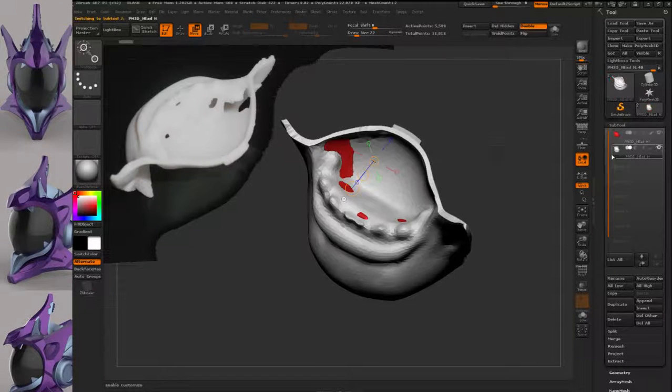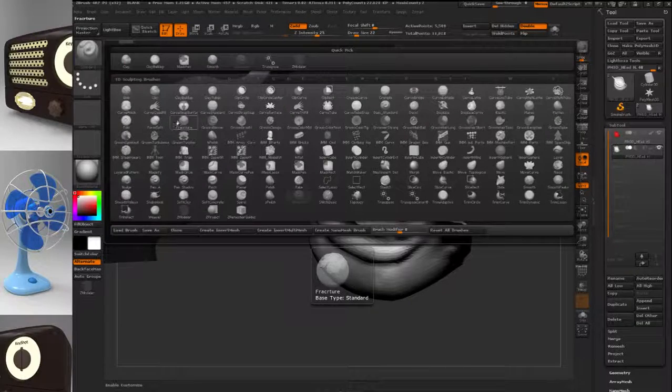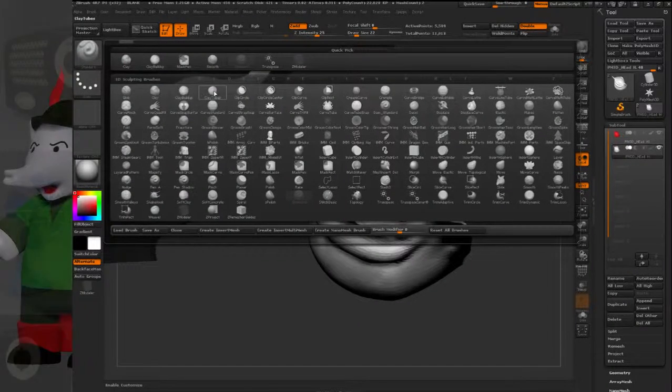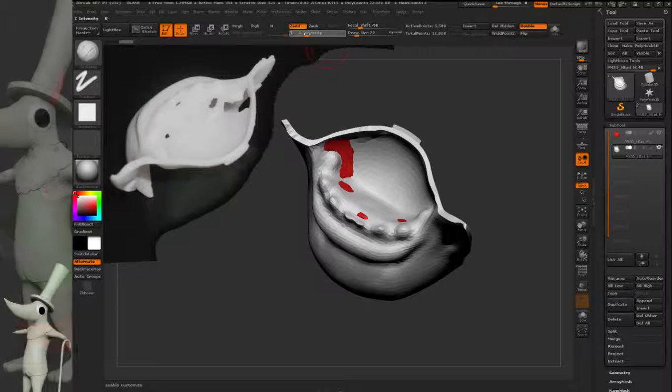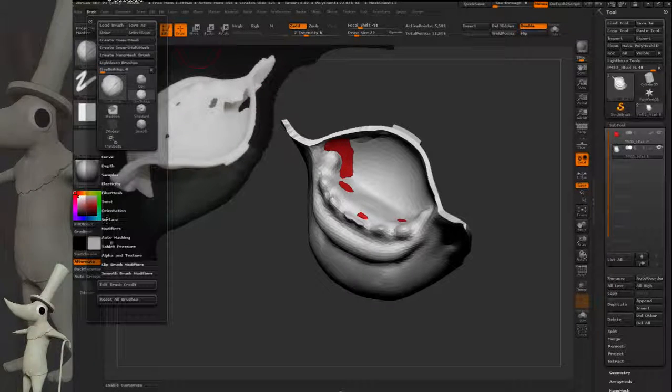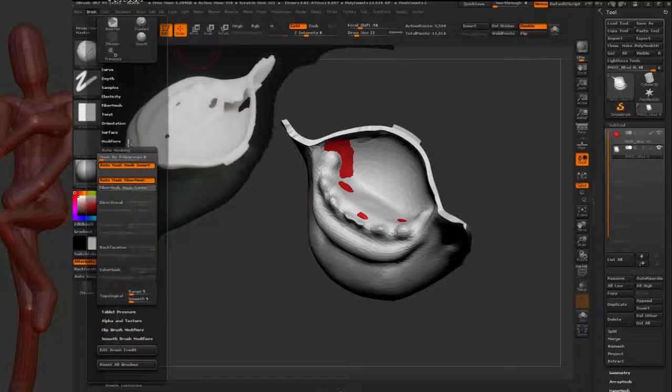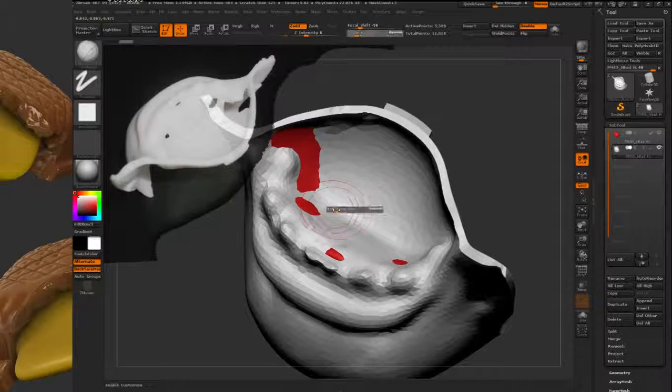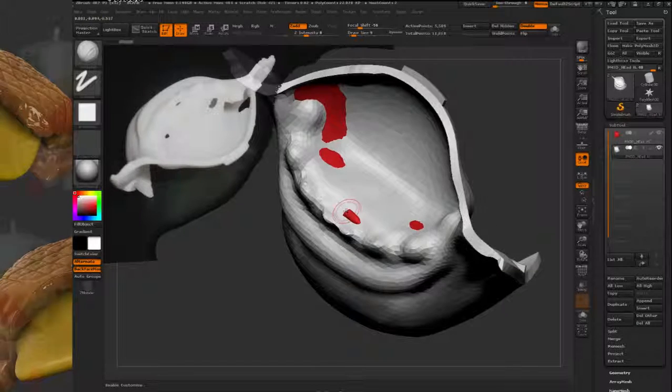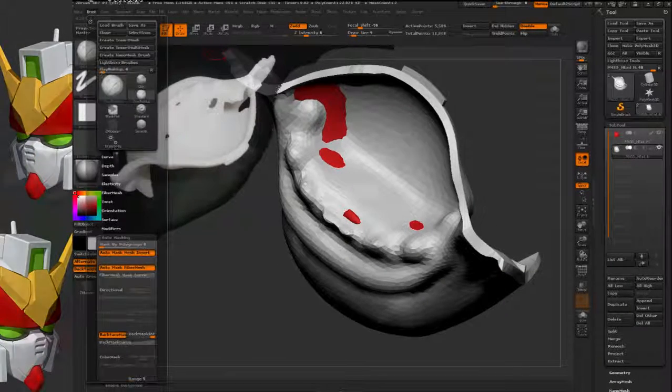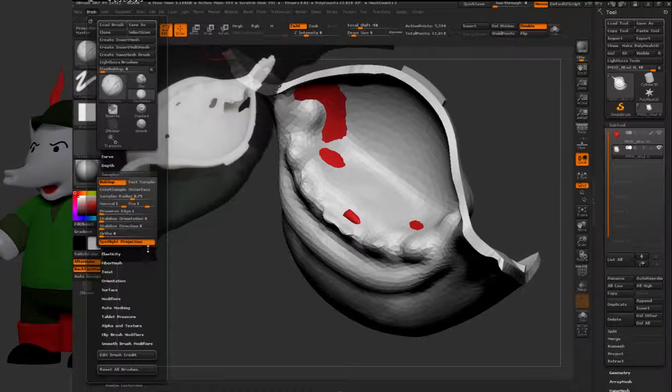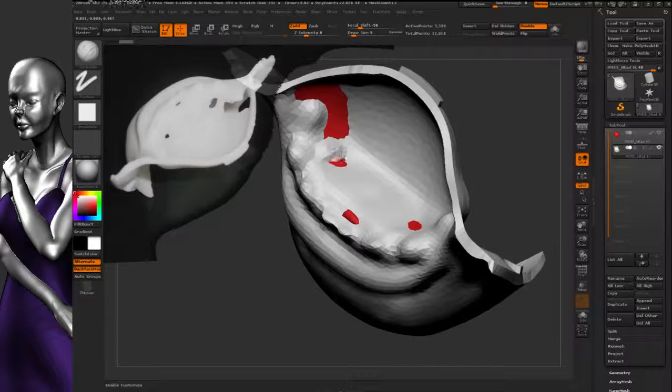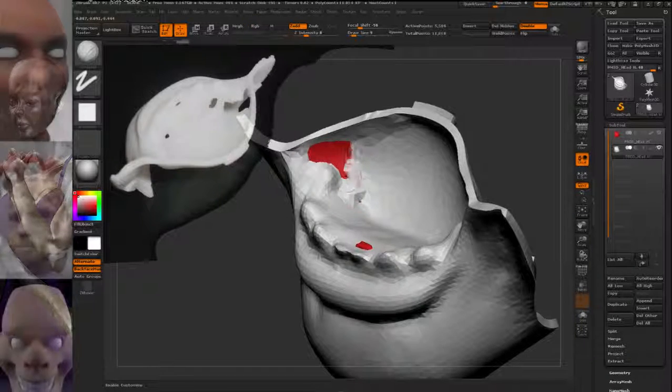And now I can grab my original mesh and I'll use clay build-up with a low intensity. And I'll turn on back face masking in brush auto masking and back face. And now I should be able to... I'll turn off spotlight samples because I have spotlight on. I should be able to just come in and inflate.